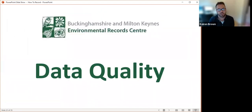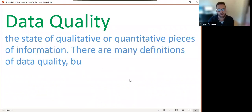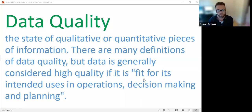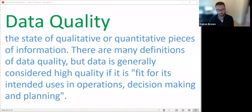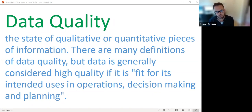The second concept I want to introduce is data quality. Data quality is a state of qualitative or quantitative pieces of information. Data is generally considered high quality if it is fit for its intended uses in operations, decision making, and planning. The important thing to take away is that data quality for a record is directly related to what it's going to be used for. Although we can record absolutely everything about a species observation, that could need lots of equipment and expertise, so we want to be selective but get the best information for the intended use.